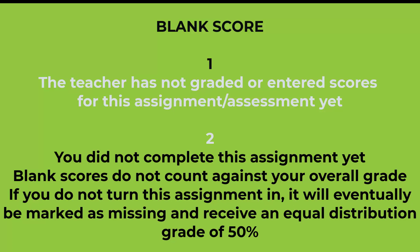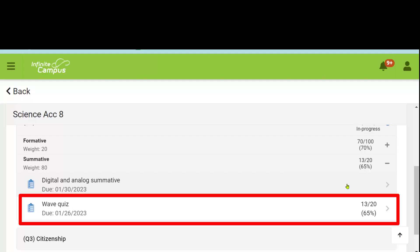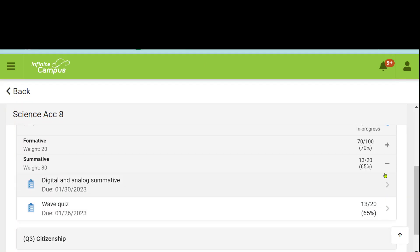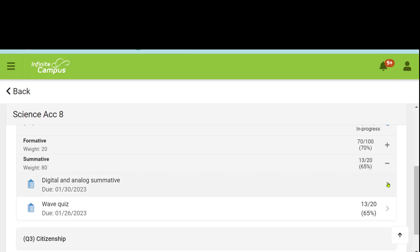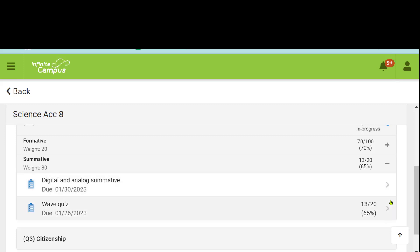So it's very important for you to make sure that you turn in all of your work and make up all missing assessments. On the one below, you'll notice we scored 13 out of 20 on it, which is right now why our summative grade is 65% — it's the same as this one test score. Once we have another assessment score in here, it will average these out based on their point values and give us our summative grade.